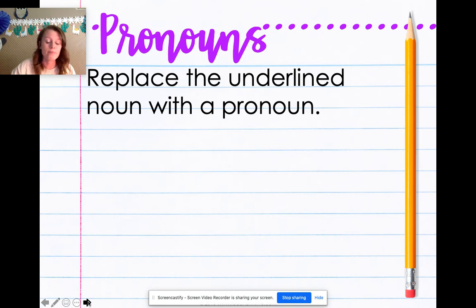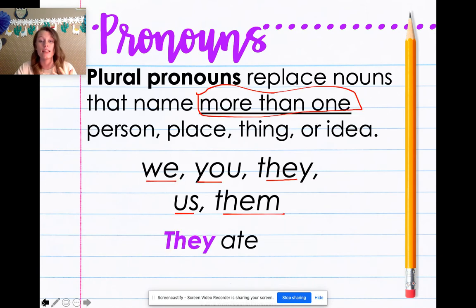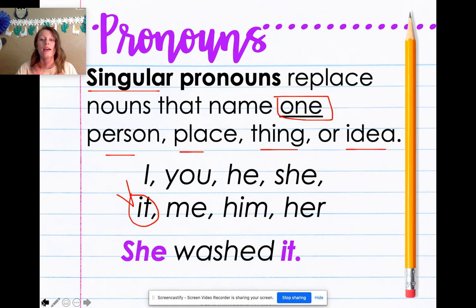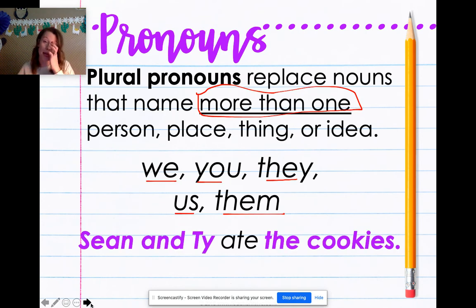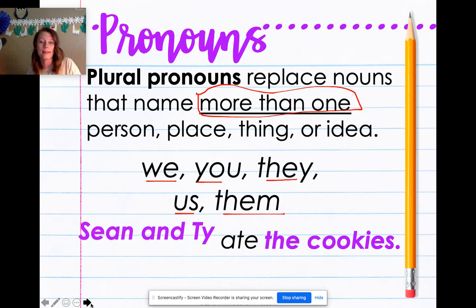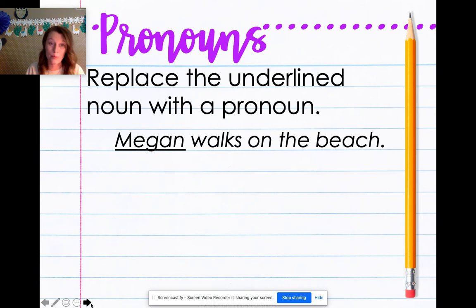I'm going to give you some sentences and you are going to take out the names and replace them with pronouns. Having those pronouns written down in your journal will be really helpful. Let's go back for a second in case you need to write them down. Here are your singular pronouns: I, you, he, she, it, me, him, her. If you need to pause to write them down, go ahead. And here are your plural pronouns: we, you, they, us, them. Okay, here we go kiddos.